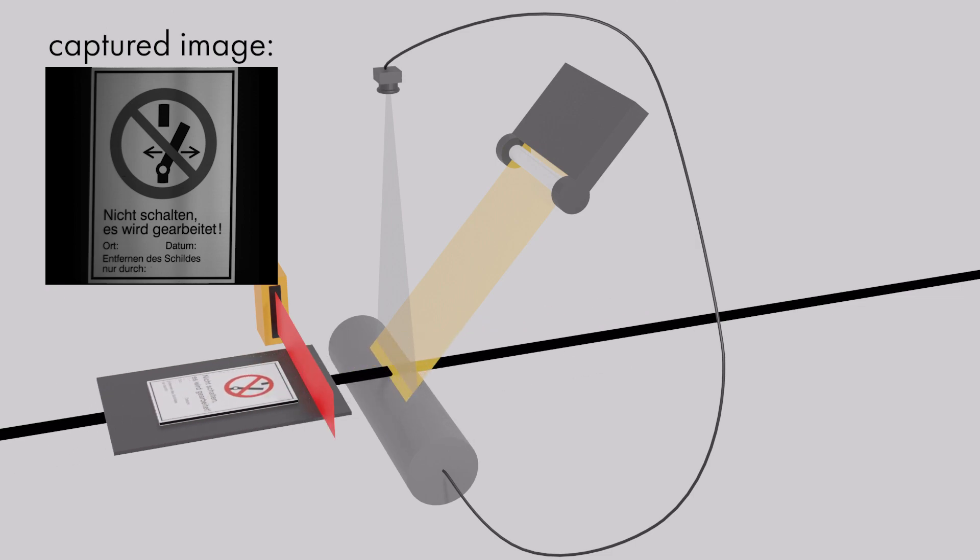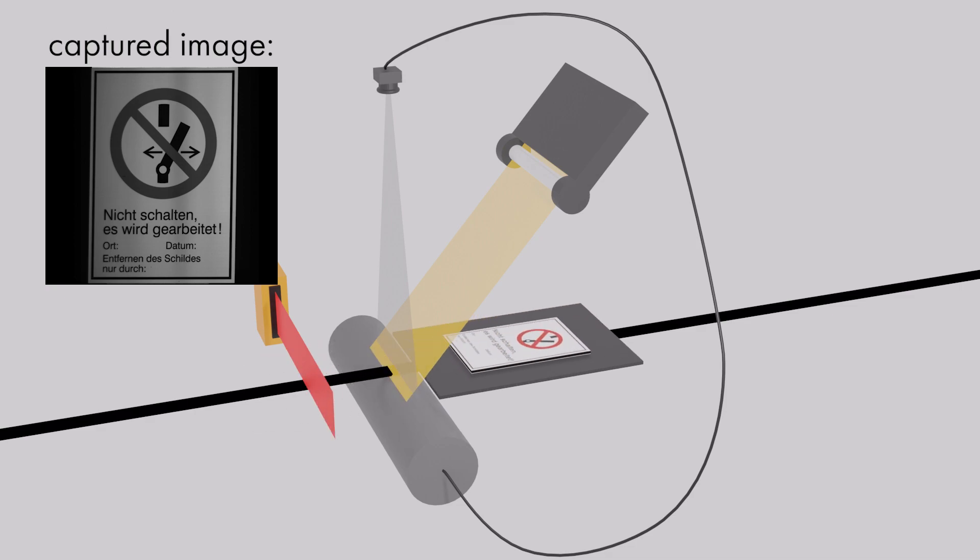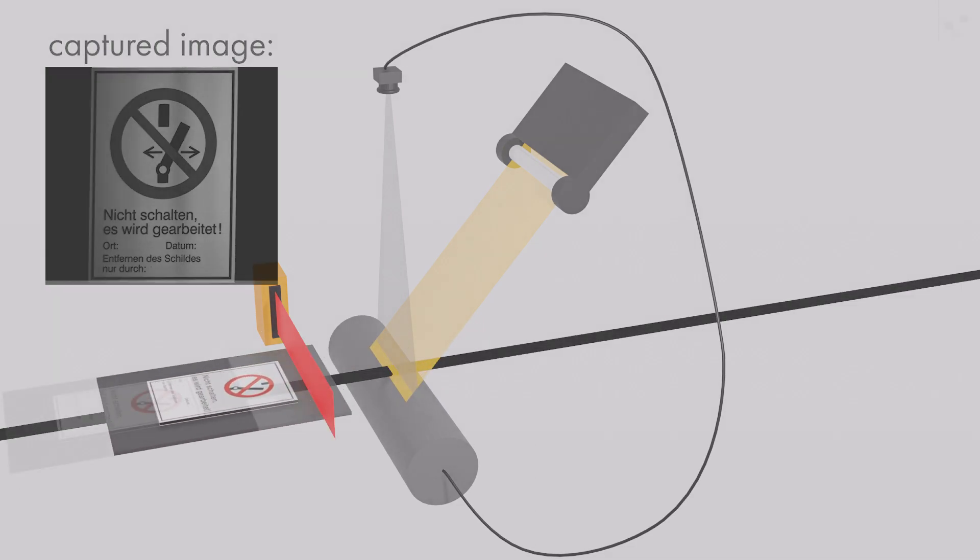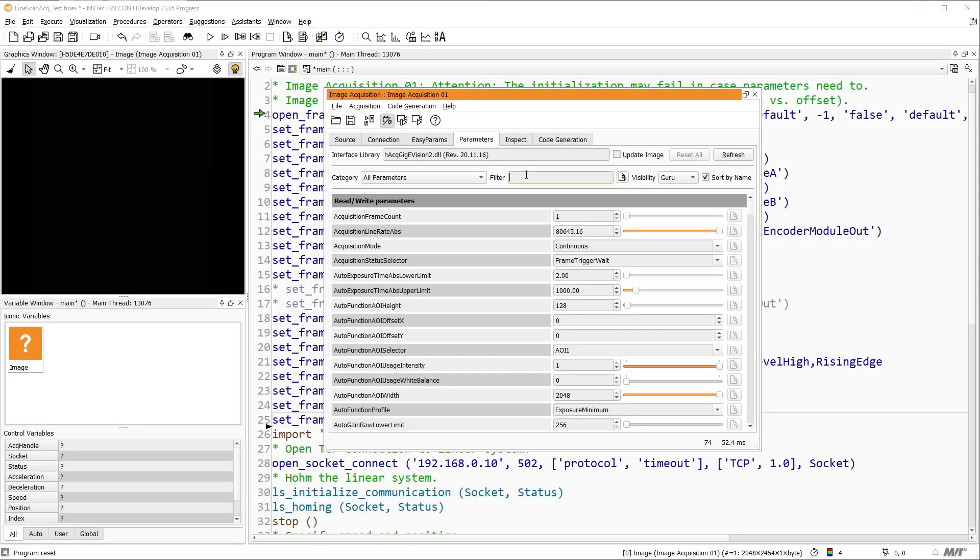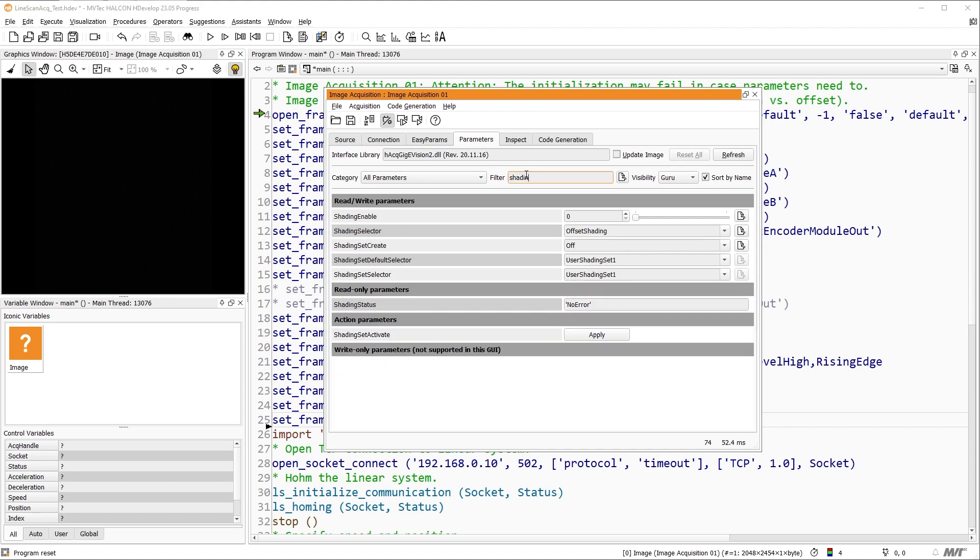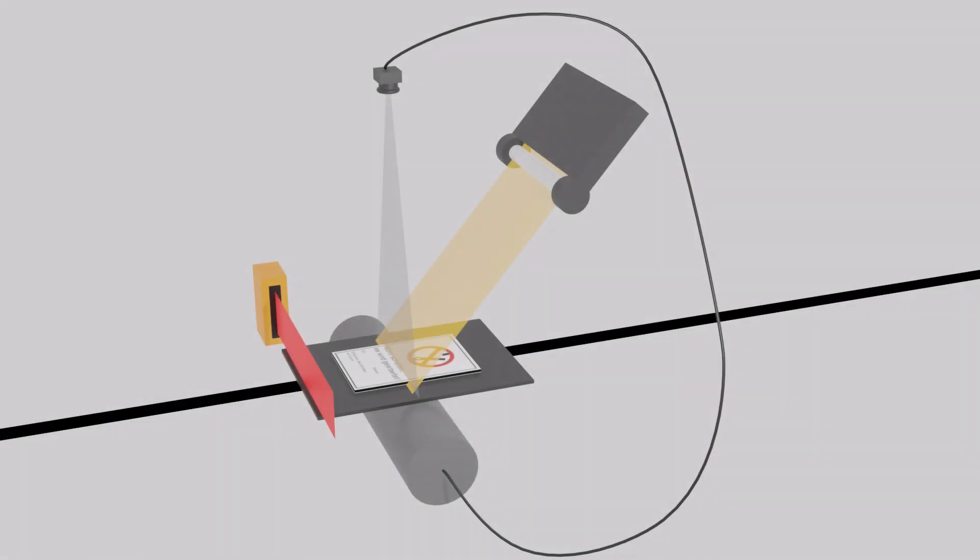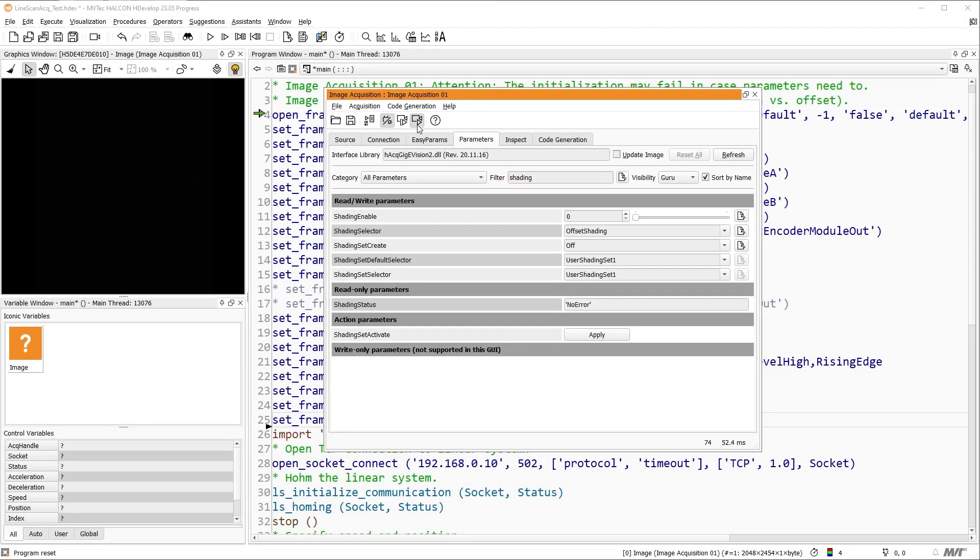Since the images we've captured so far are very unevenly lit, the last thing we need to do is shading correction. This consists of a gain and offset shading correction. We won't go into the technical details of shading correction in this video. You can think of it as calibrating the light sensitivity of the sensor's pixels. Let us start with offset shading correction. We begin by filtering the shading parameters. For offset shading correction, we need a completely dark live image, which is best achieved by using a lens cover.